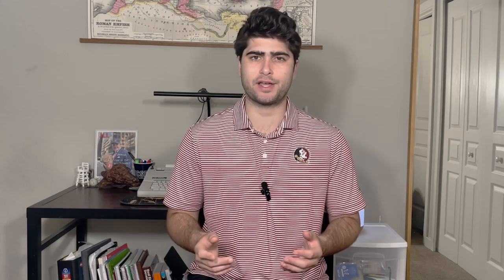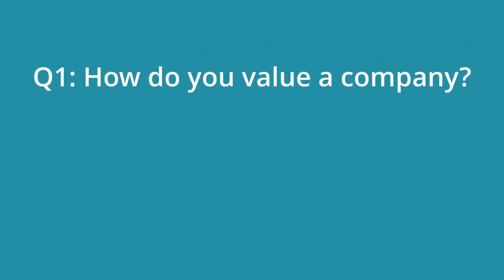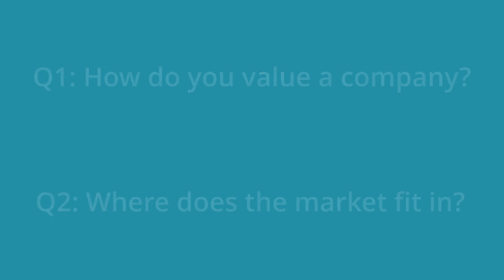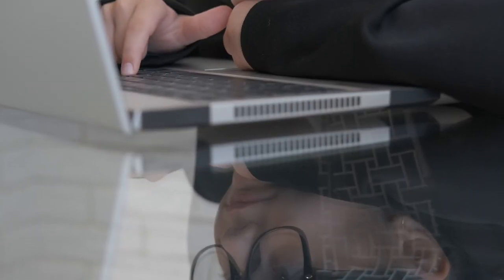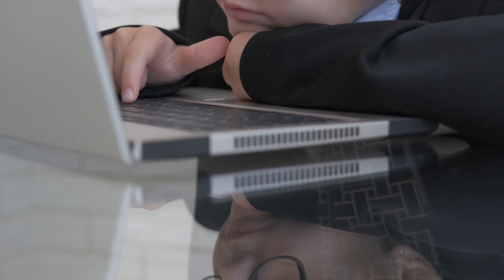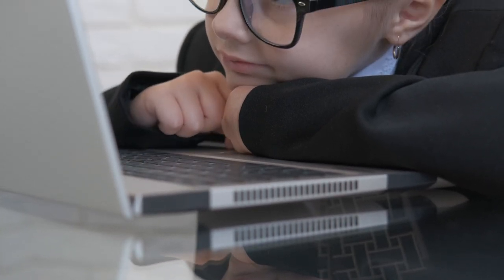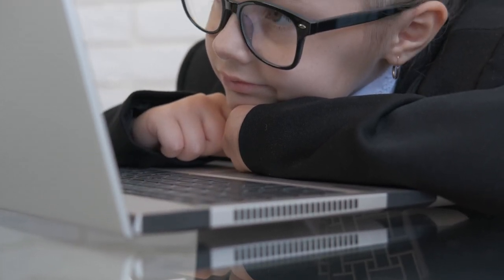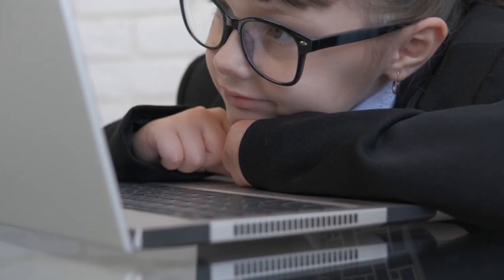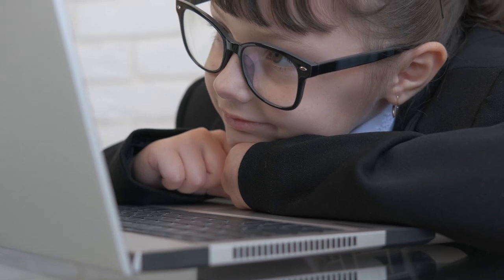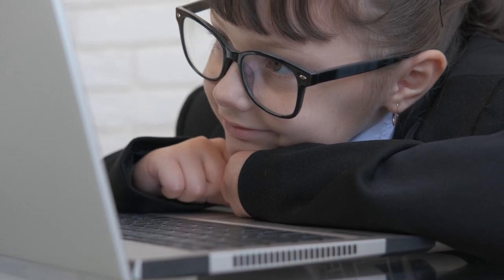According to Warren Buffett, there are only two questions you need to answer to have success in investing: how to value a company, and where the market plays into it. Valuing a company begins with understanding the business. Too many investors simply look at the annual financial statements and price alone to make a decision. This is a reflection of short-term thinking and is speculative in nature. To Warren Buffett, buying a share of a company should be no different than owning one. You should see both the same way.